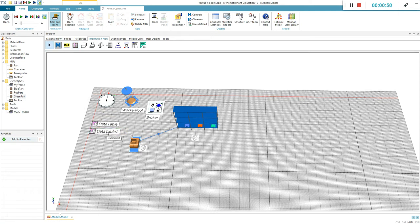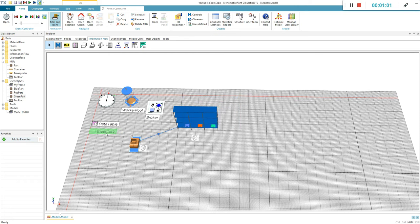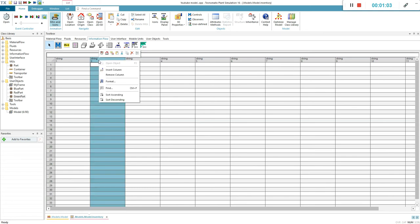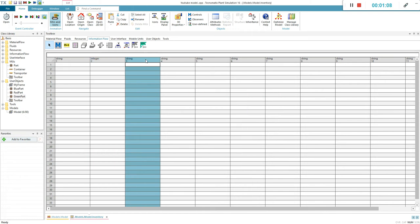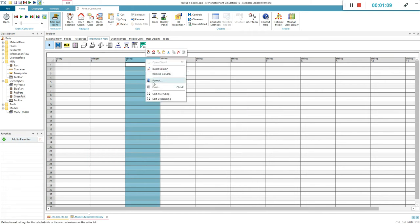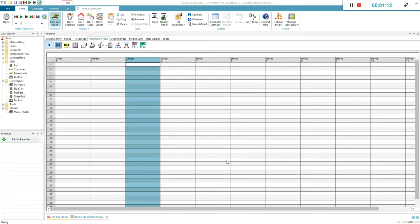First we need a data table to store all the coordinates in. Name it as you wish. By default, every column in a table is formatted as string. We need to change that to integer. The first column will keep the name of the part, and the next two, the x and y coordinates.